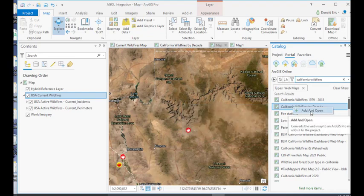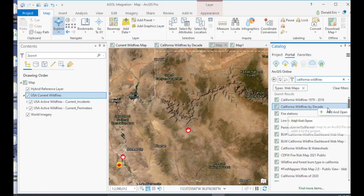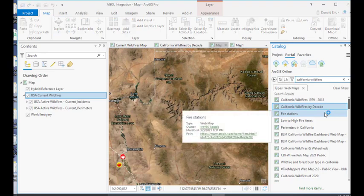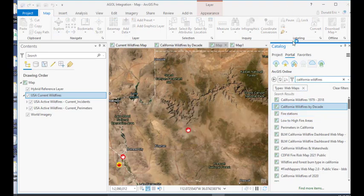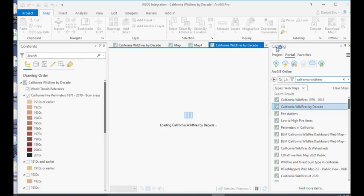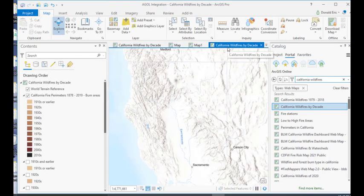I'll right-click on it and select add and open, and what this is going to do is it's going to add a new map to my ArcGIS Pro project with the content of this California wildfire by decade information. So I'll click add and open, and again, all I did was right-click to bring up this context menu, select add and open, and what you'll see eventually here is it's going to create a new map in ArcGIS Pro called California wildfires by decade.